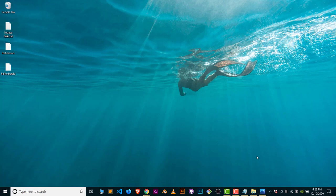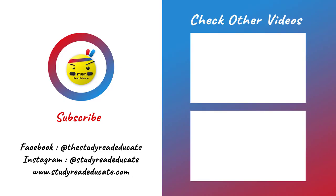And tutorials are available for draw.io, link will be in description also. Bye, take care, bye.